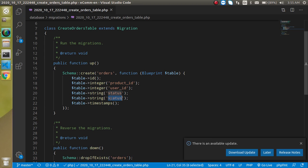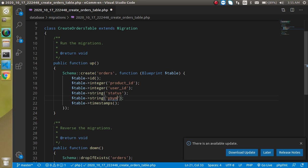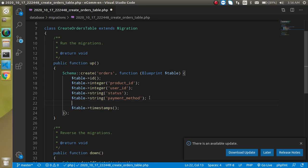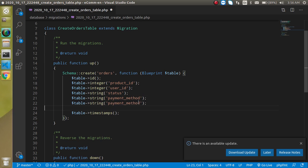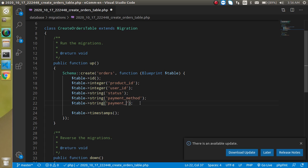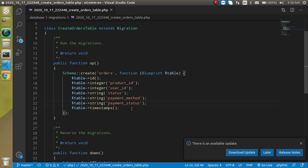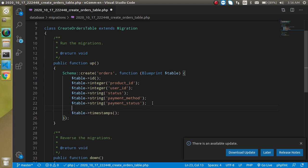Then we can add a payment method, payment_method, then we can add here a payment status, payment_status.